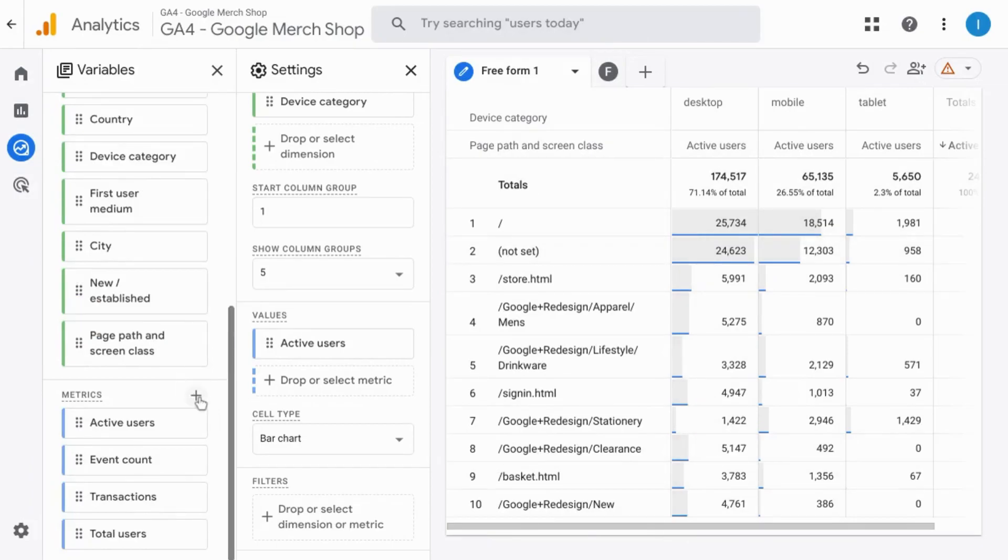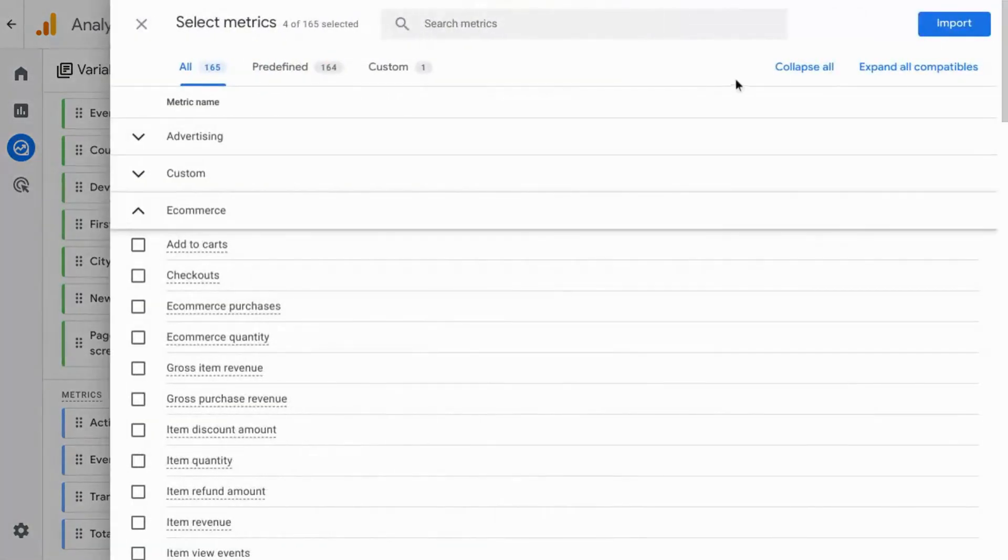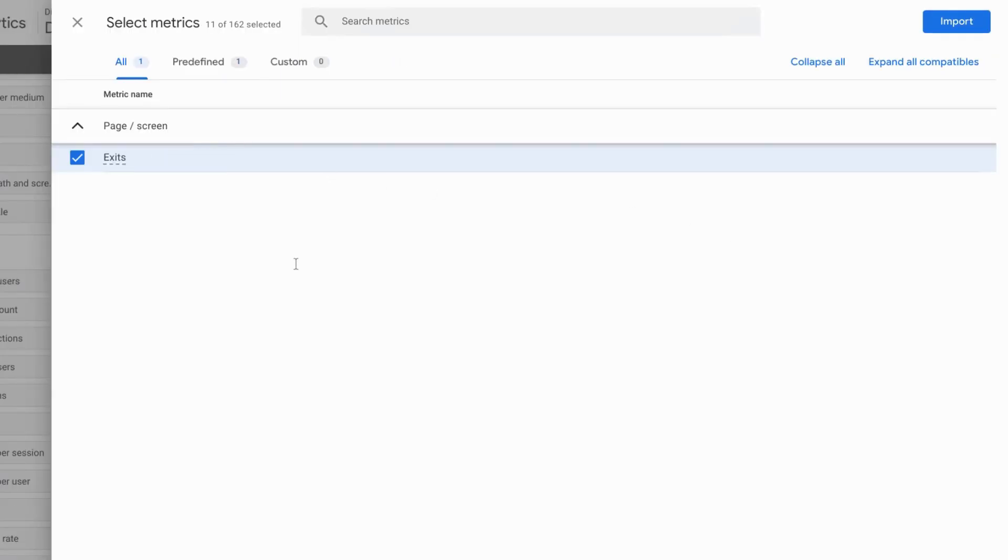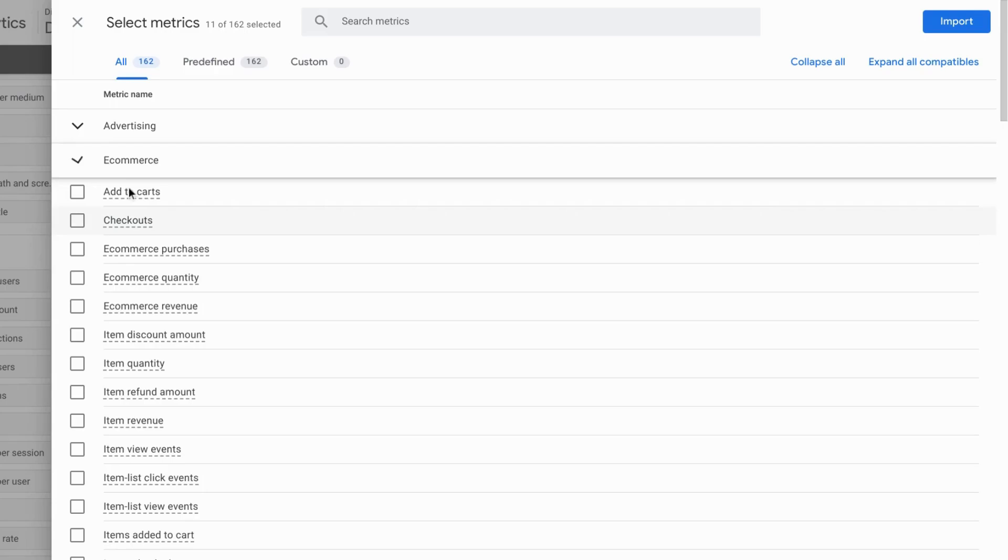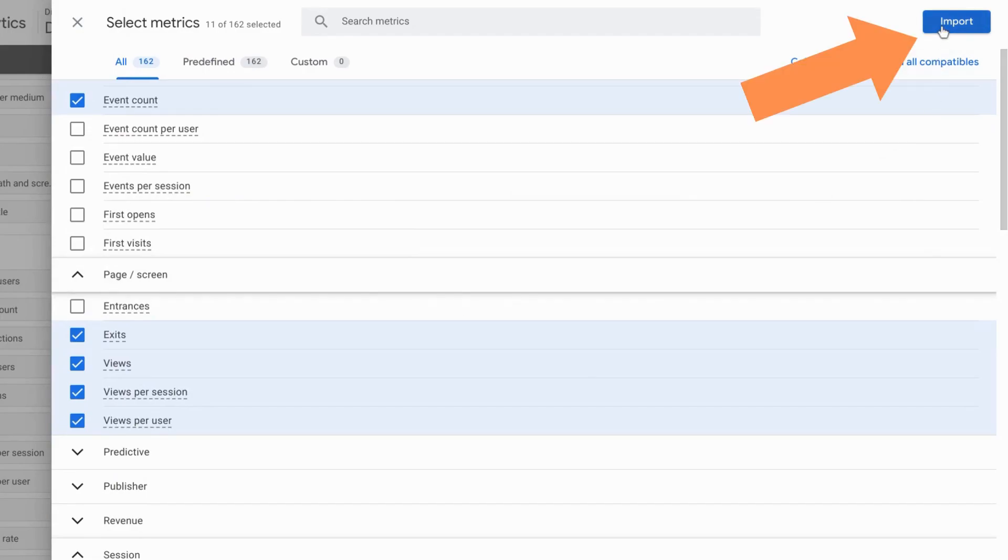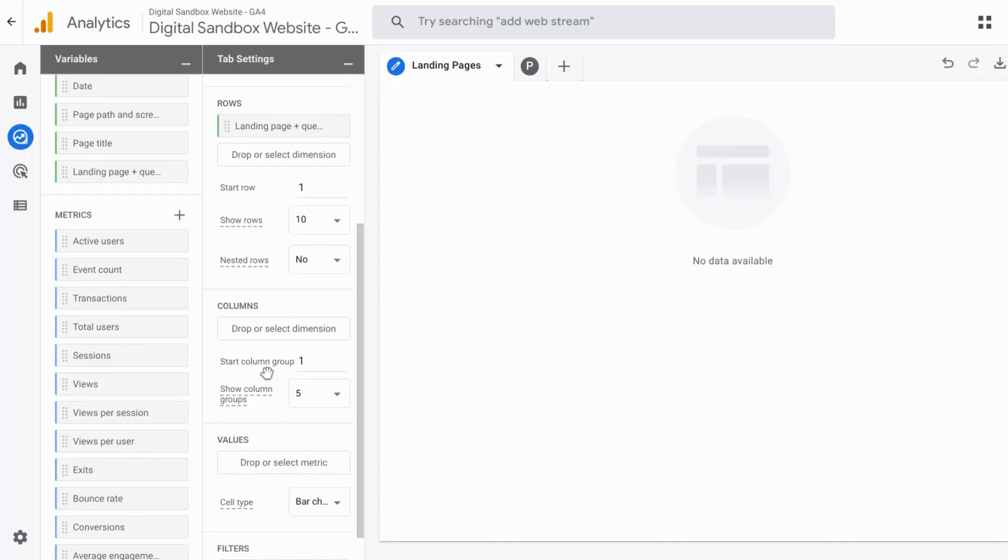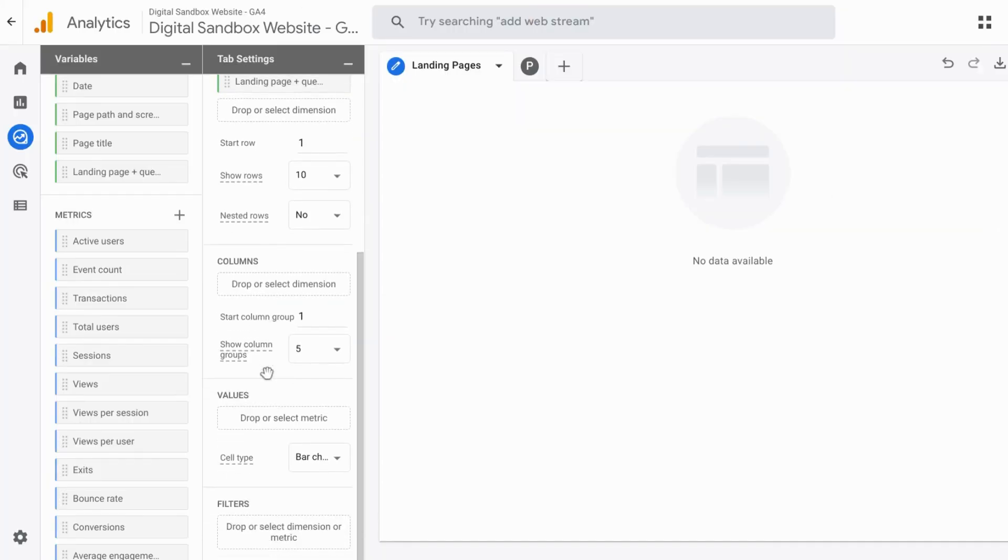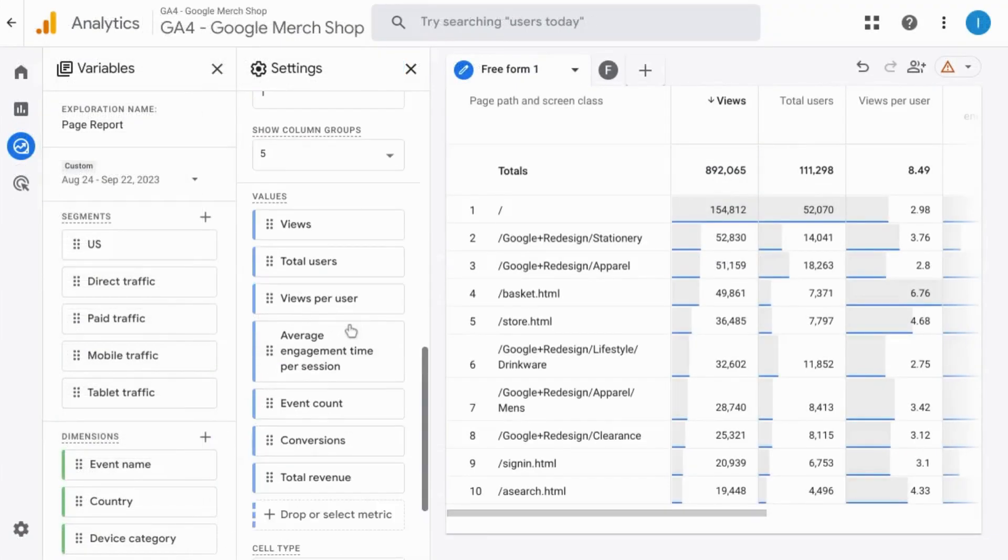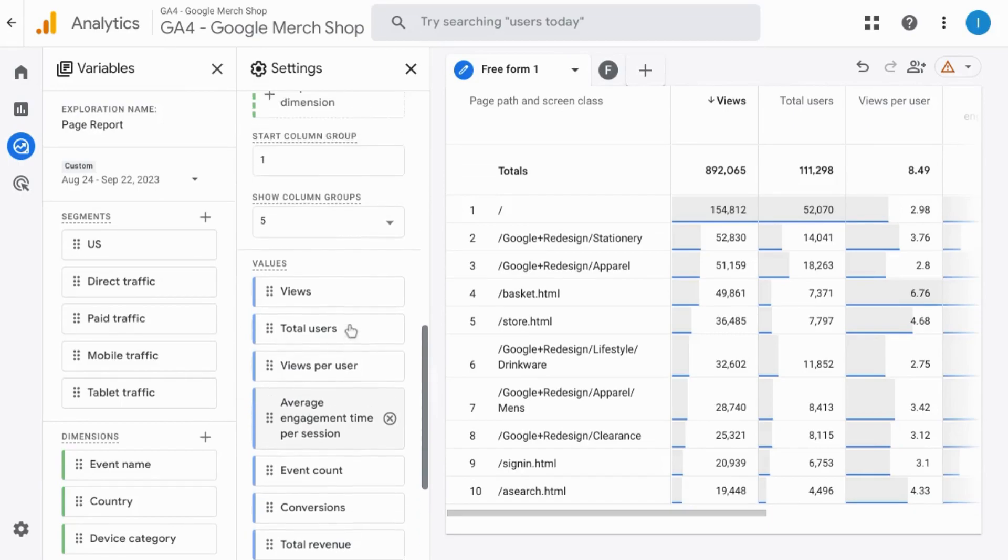So click on the plus sign to do so and search for each metric. So make sure that any metrics that you want to add are checked off. So that'll include metrics like views, views per session, views per user and once you have all your metrics click on import in the top right corner. If you scroll down drag those over to the value section. Now that we've added the metrics to our value section.